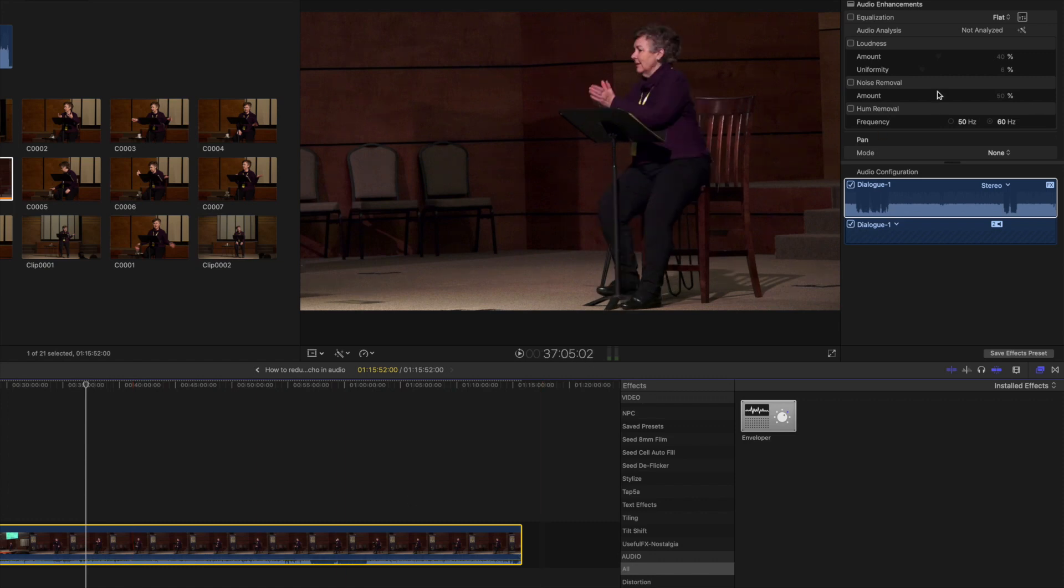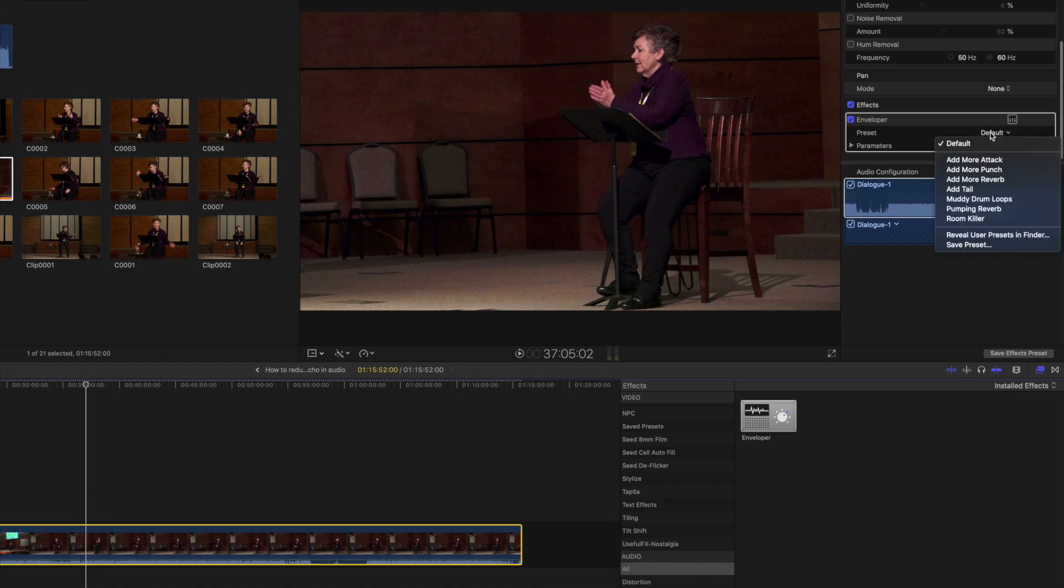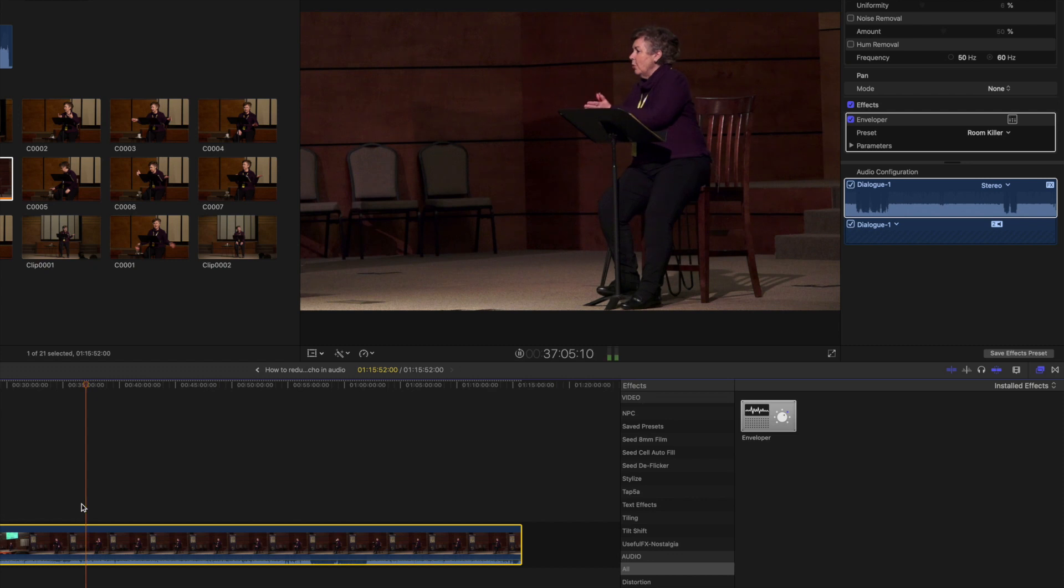Put it on here, and you can turn on the interface or you can just use a preset. I'm going to use the room killer preset here. So listen to this.